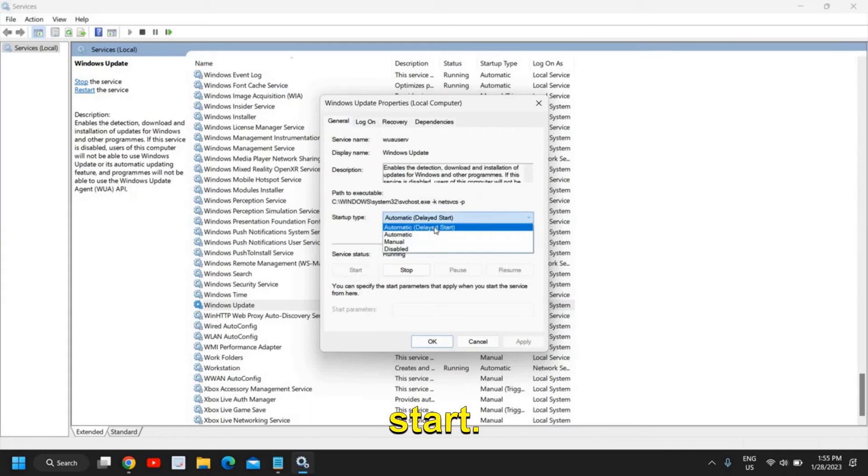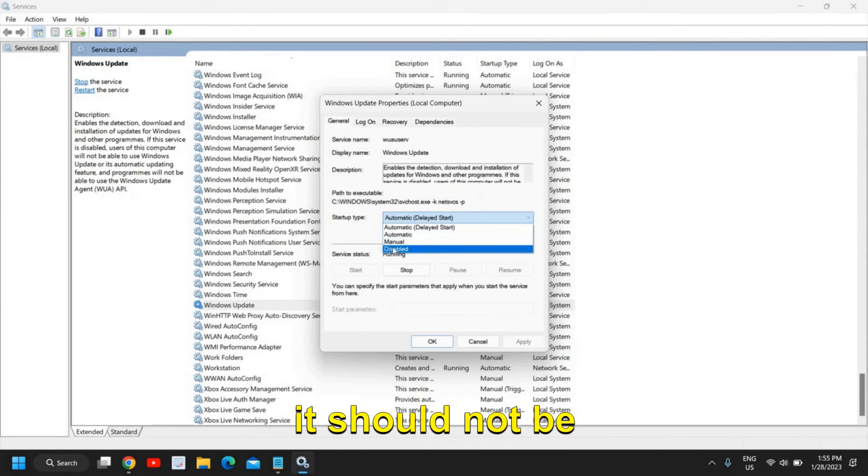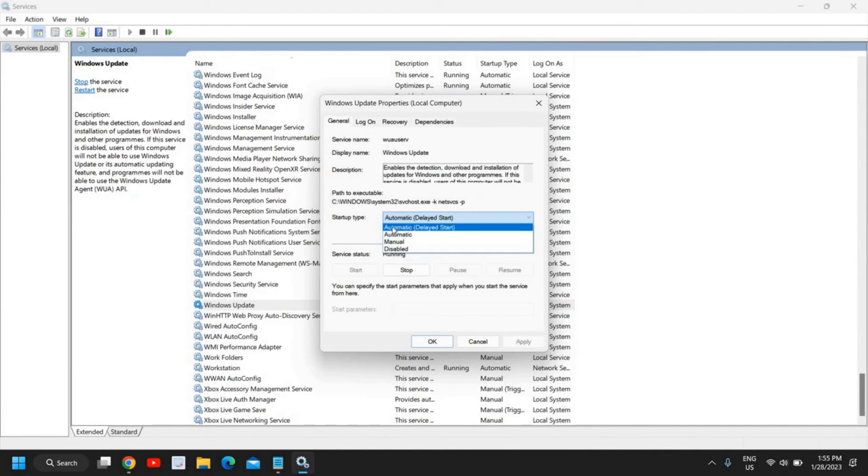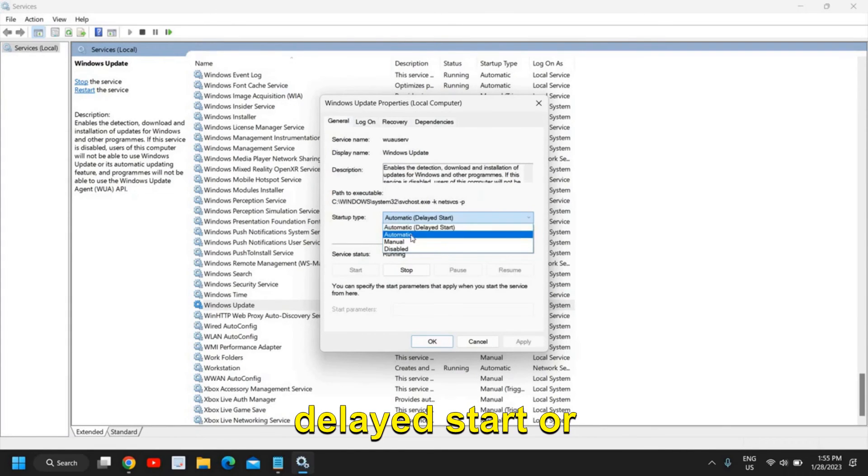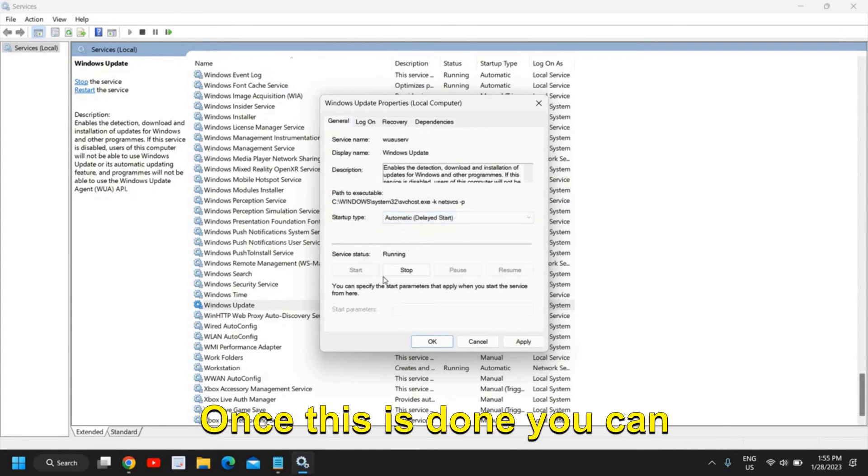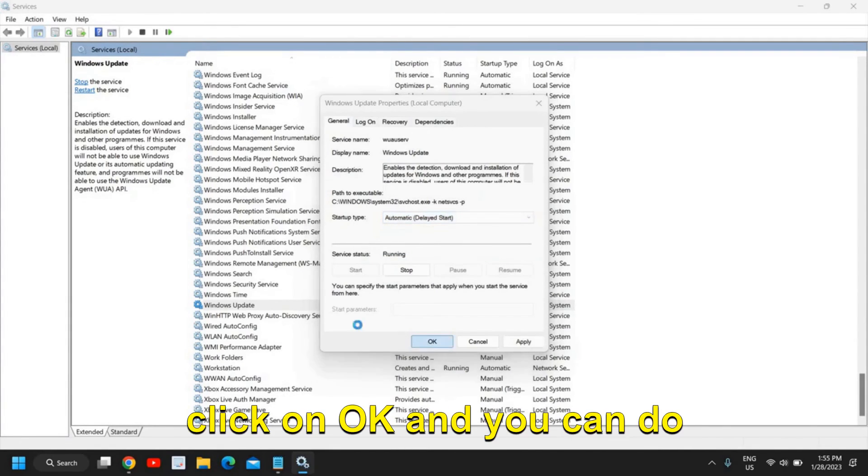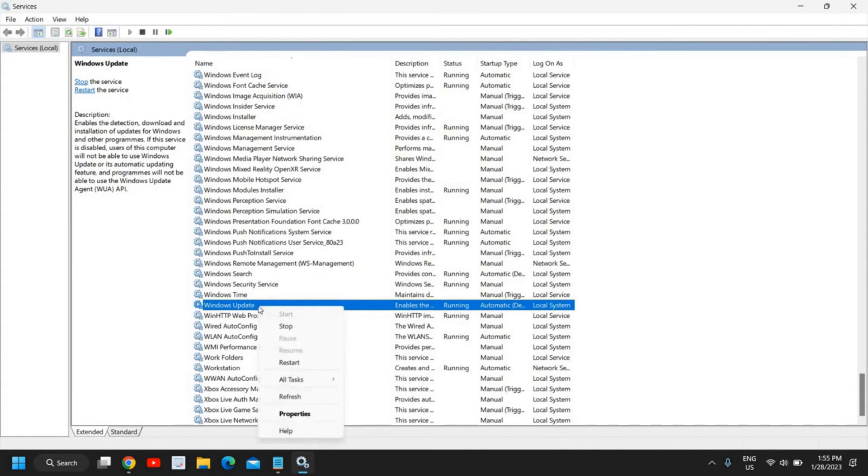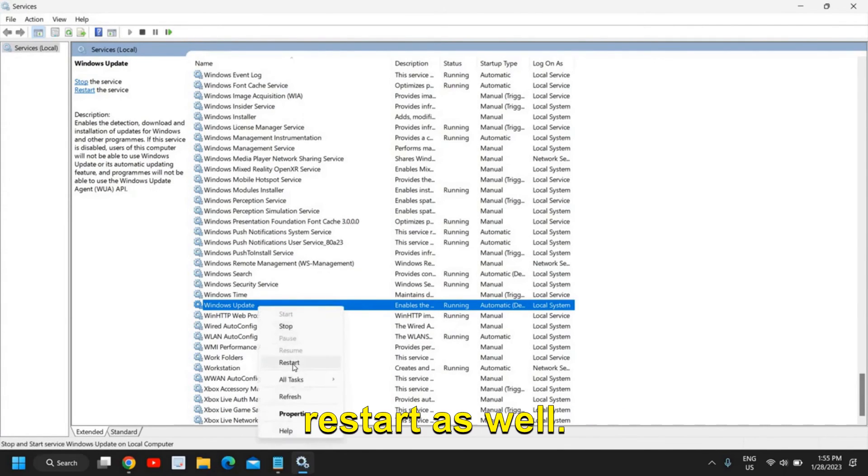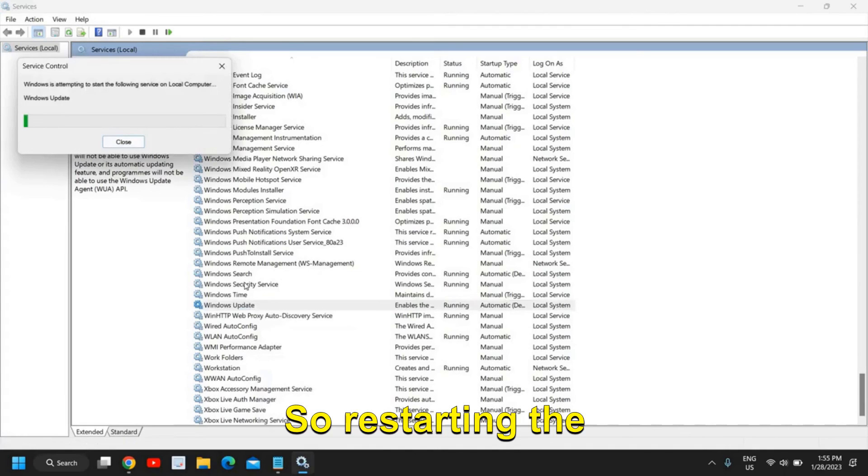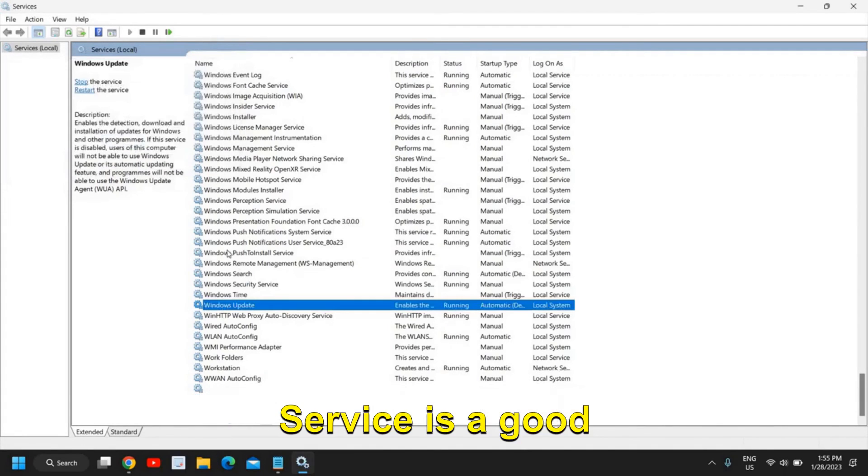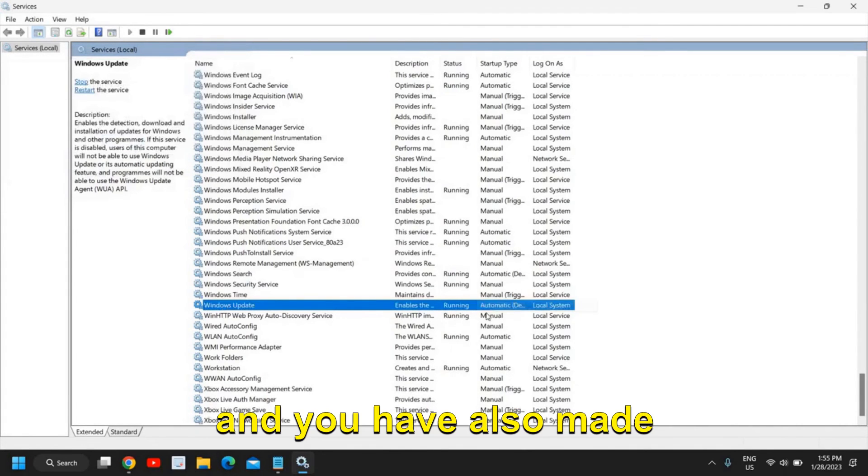So if in your case if it's not running please start it and it should be grayed out. And startup type should be Automatic or Automatic Delayed Start. It should not be Manual, it should not be Disabled. So it should be any of these: Automatic, Delayed Start, or Automatic. Once this is done you can click on OK and you can do a right click and you can restart as well. So restarting the service is a good practice and you have also made this service automatic.